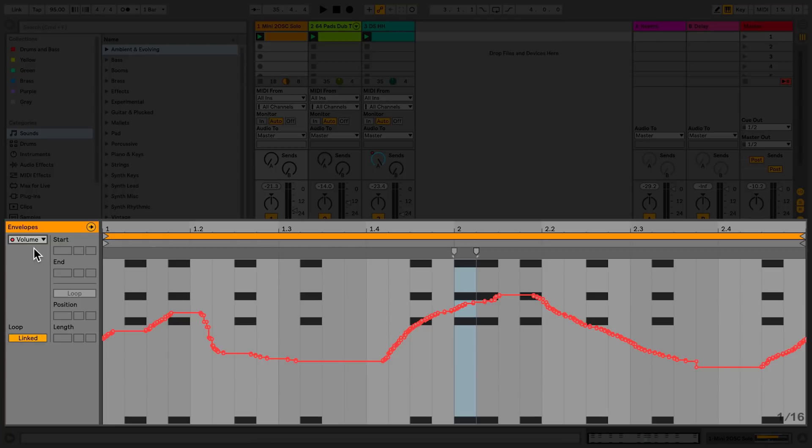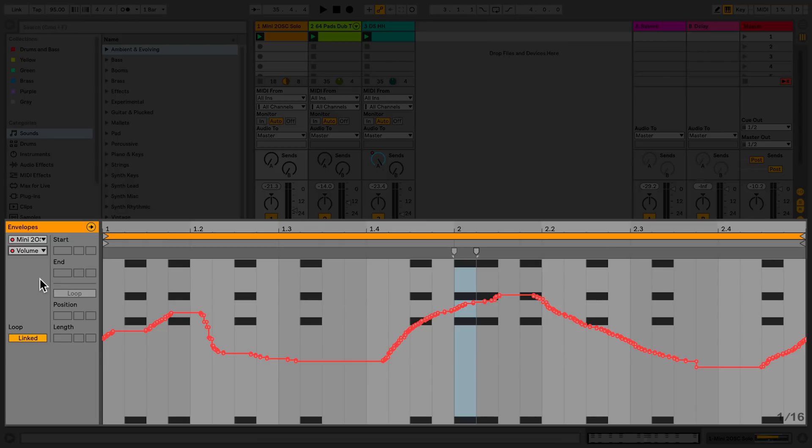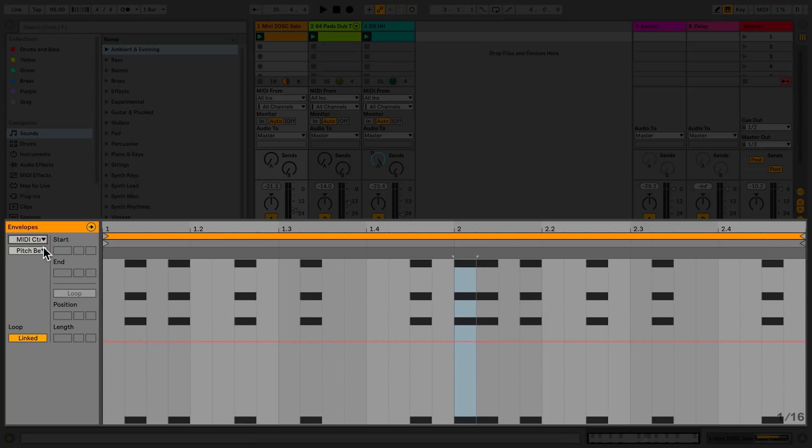Let's look at another method for creating automation in a clip. Rather than recording the automation using a MIDI controller or mouse gestures from Live's interface, we can add breakpoints directly to the envelope of a clip. Envelopes of parameters that contain no automation have a single dotted red line. To create automation, all I need to do is create some breakpoints and move them.